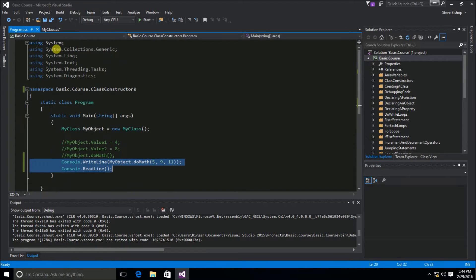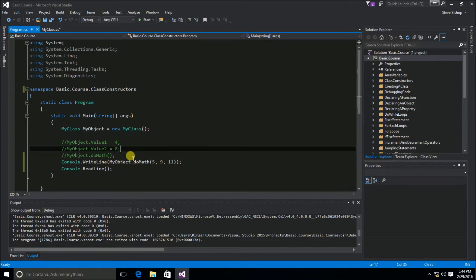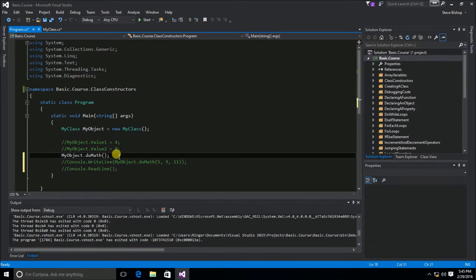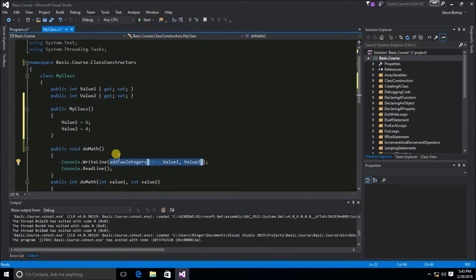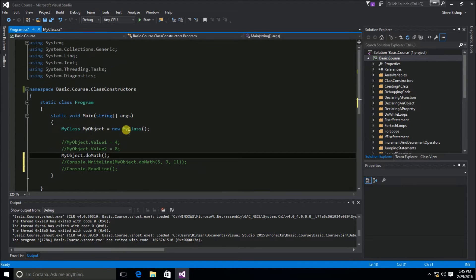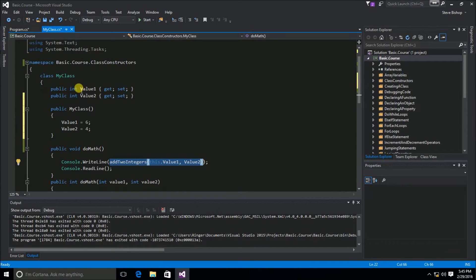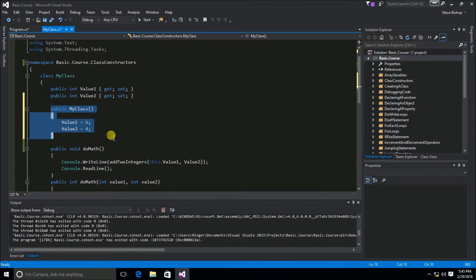Let's go back to the program class and see how to use this new version of myClass with a constructor. I'm going to comment out the console write line and read line here, and uncomment the do math method that does not take any parameters. Notice that we are not passing any actual values to this myClass object, and we're not passing any values into the do math method. The only time that the class gets properties assigned to value one and value two is inside the myClass class constructor.